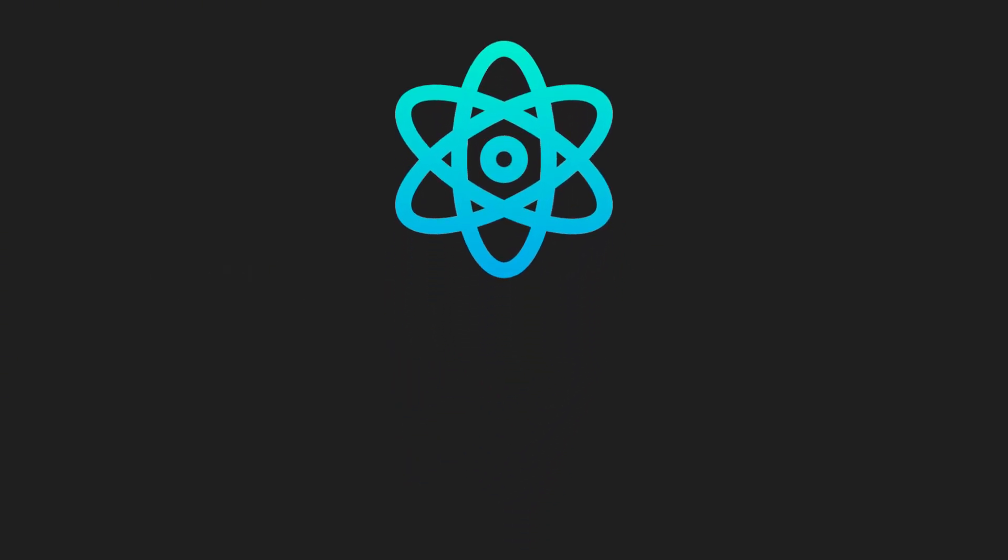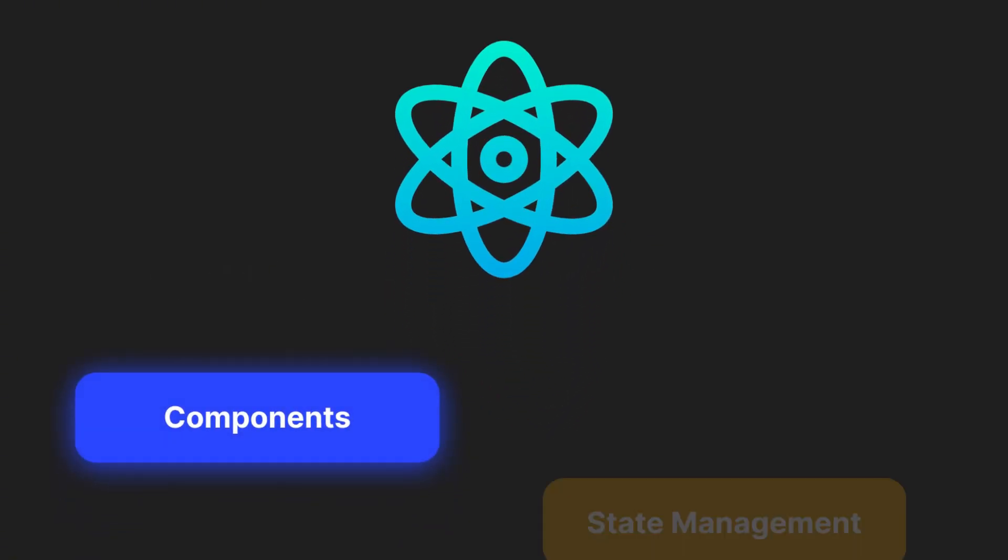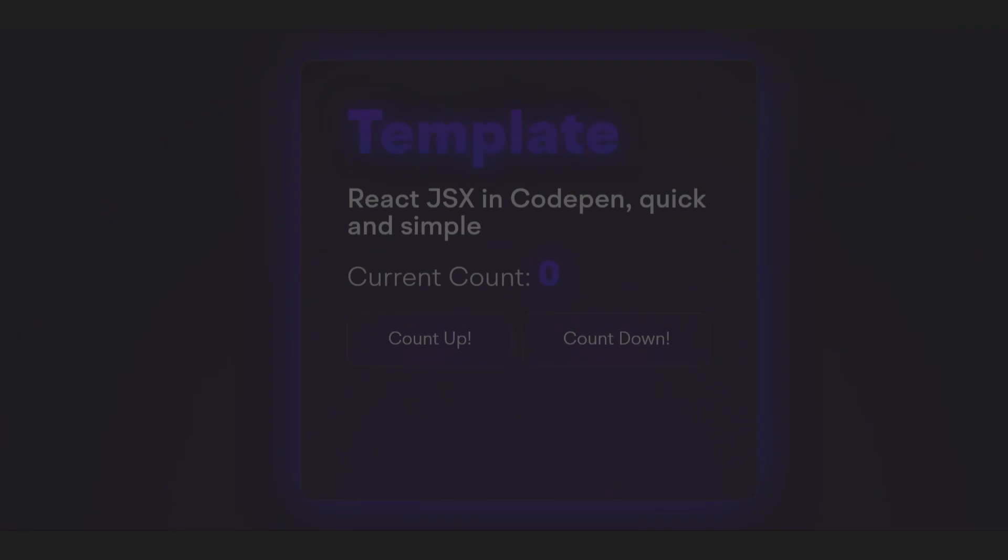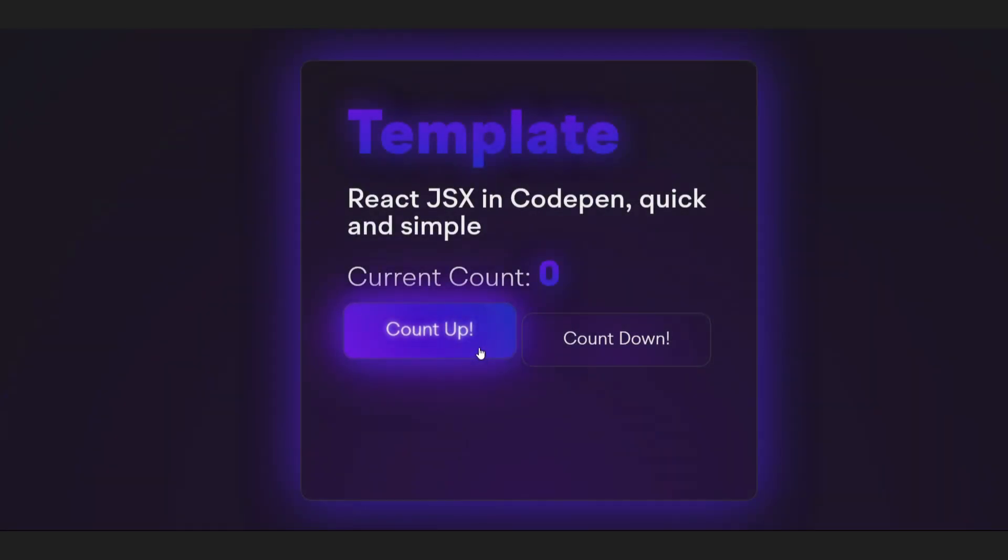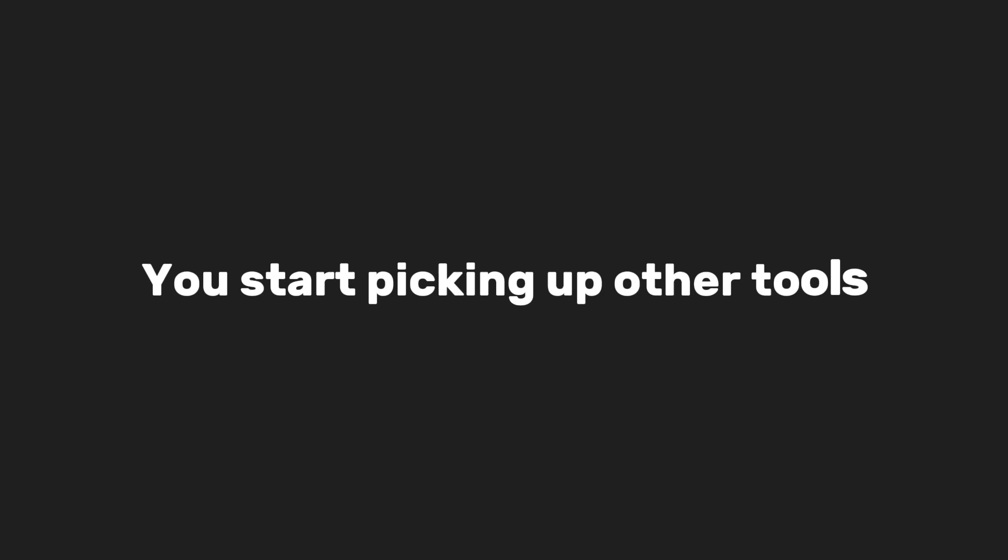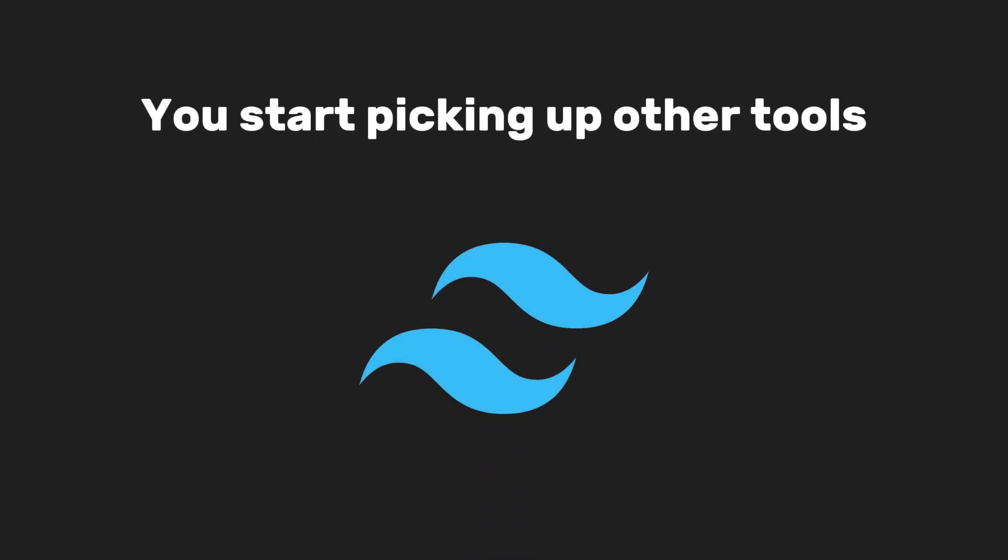With React, you learn all about components, state management, and building dynamic apps that handle user interaction smoothly. You start picking up other tools like Tailwind CSS for styling. That makes your workflow even easier.